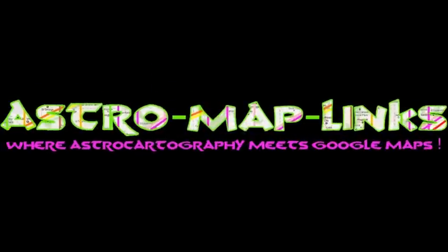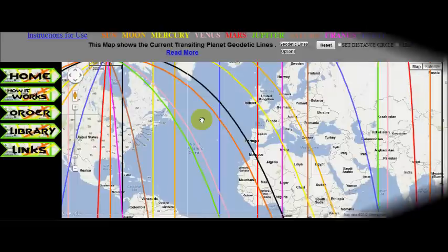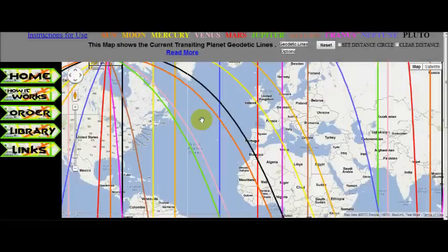Hello and welcome to Astro Map Links. In this video I want to introduce a new free map and explain how you can use it. We are proud to present our newest addition to our astrocartography map library, our geodetic transit map.